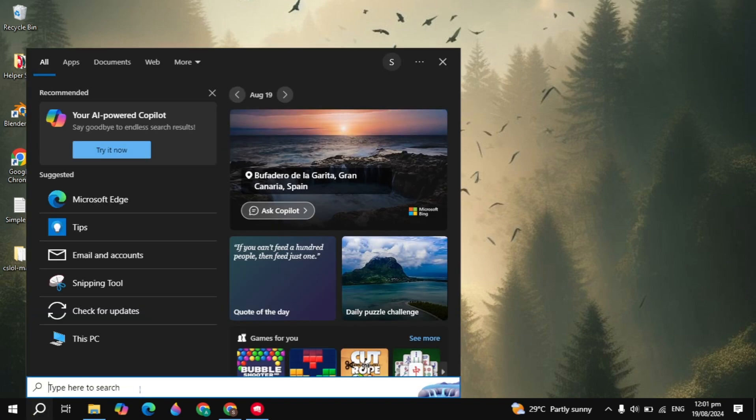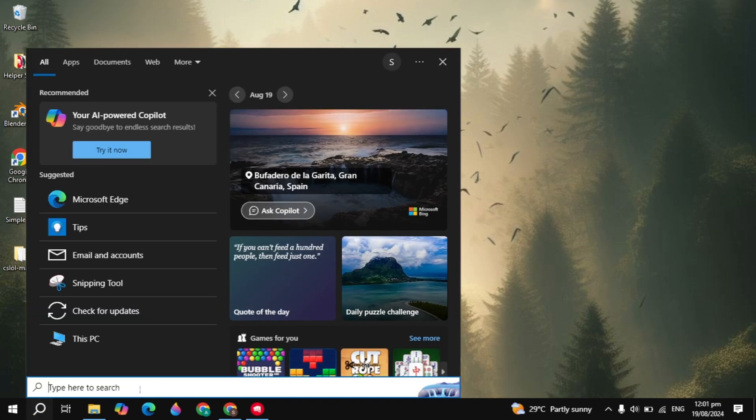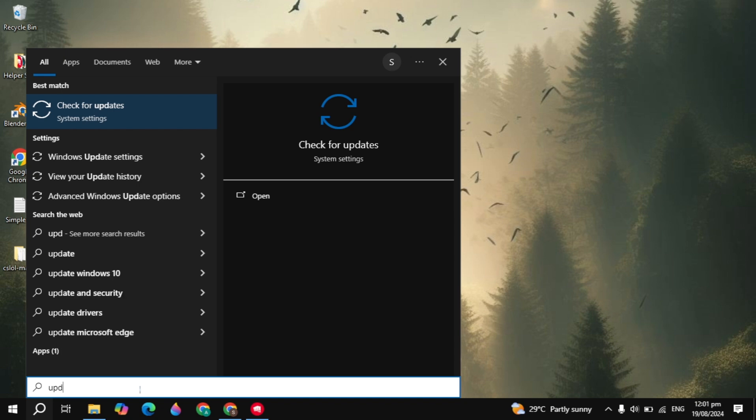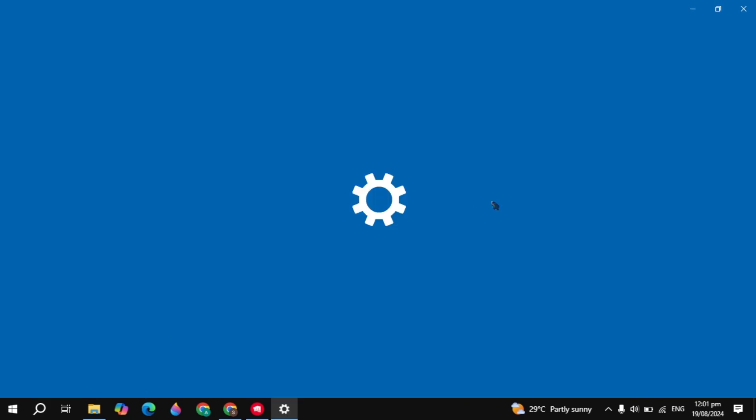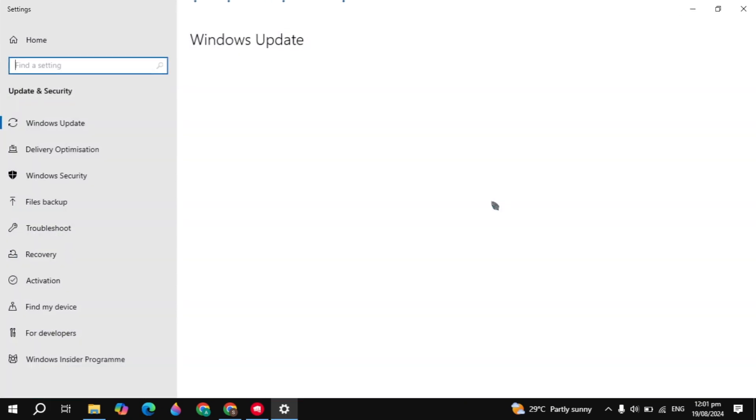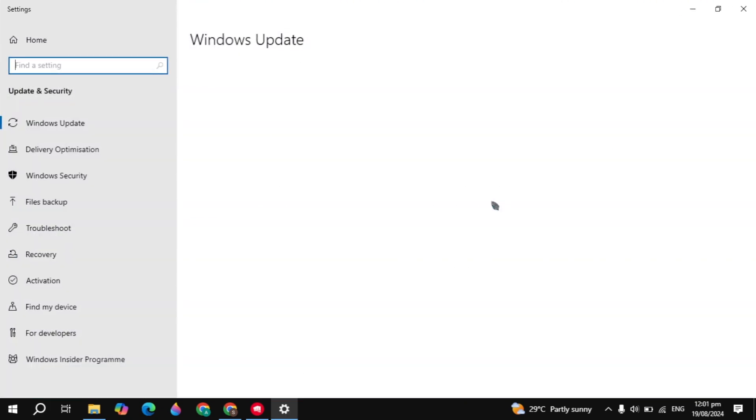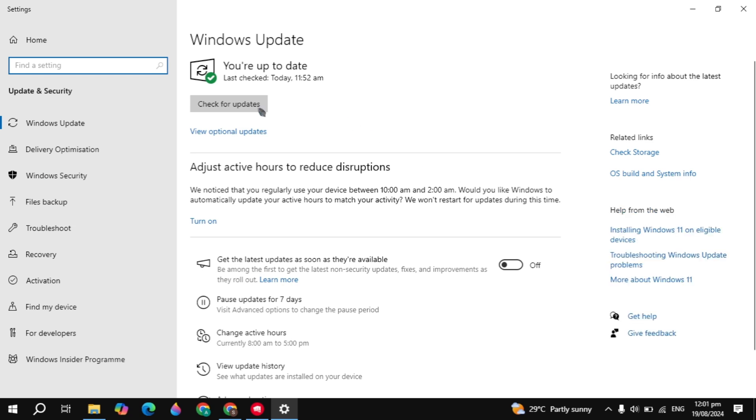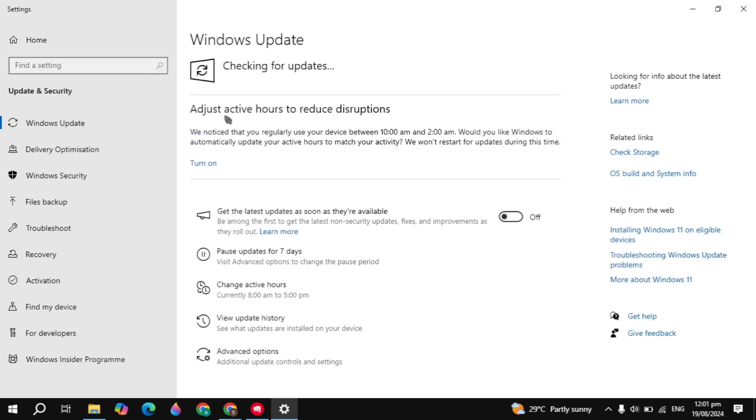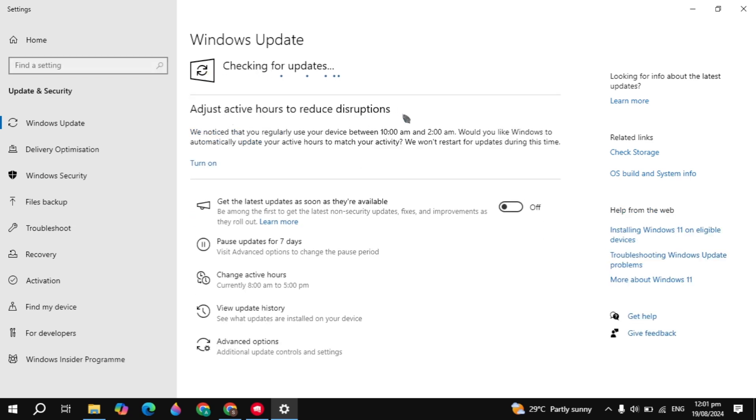So first you have to update your operating system. Go to the Windows tab here, the updates, and open up check for updates. If you see any missing or pending updates available here, then just simply update your operating system. And if this is not the problem and your Windows is updated, then the next thing you need to do...